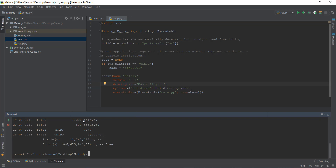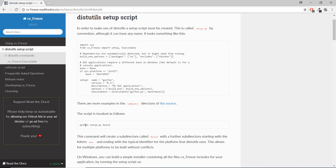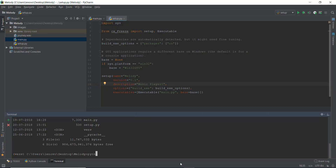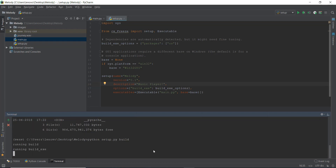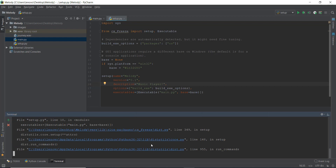According to the instructions, we need to invoke the build script with: python setup.py build. In PyCharm, just open the terminal, type 'dir' to confirm you're in the right directory — we can see main.py is there, so we're in the right place. Now let's run: python setup.py build. This won't work though — with CX_freeze there's always going to be some kind of error.